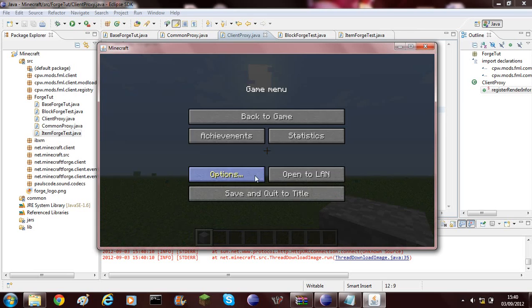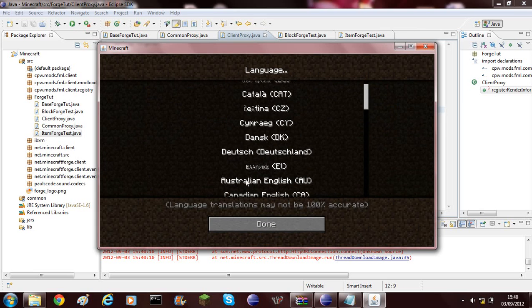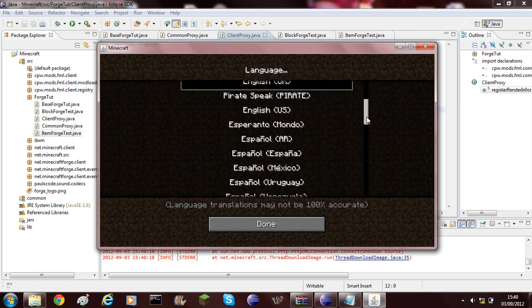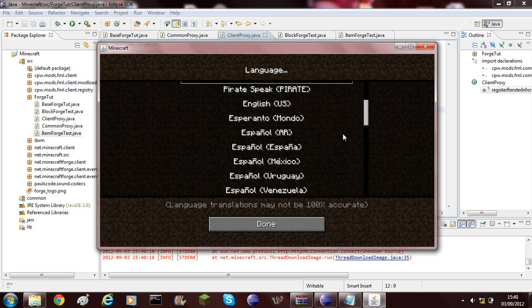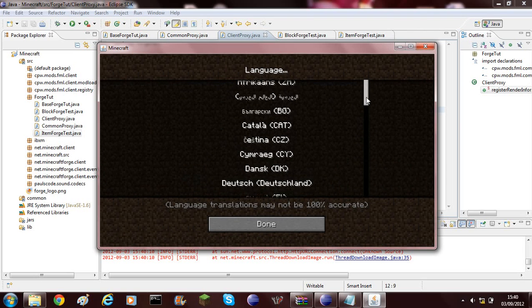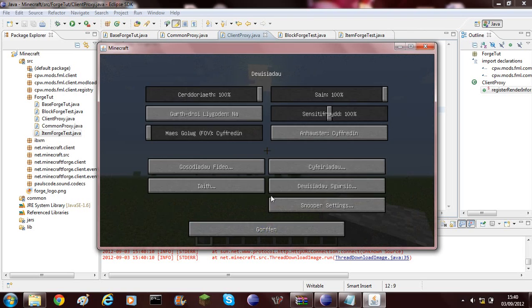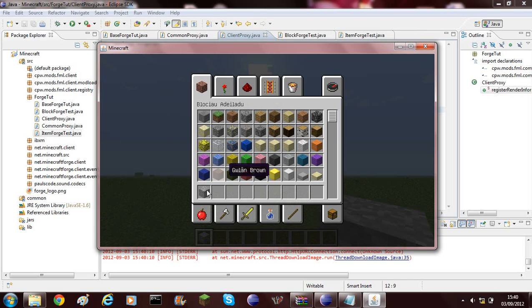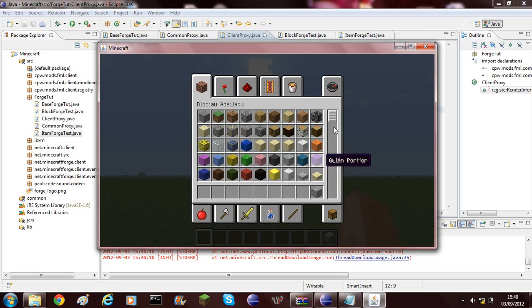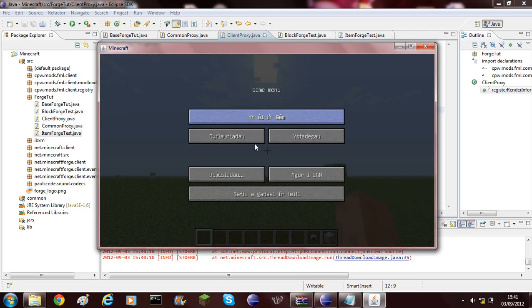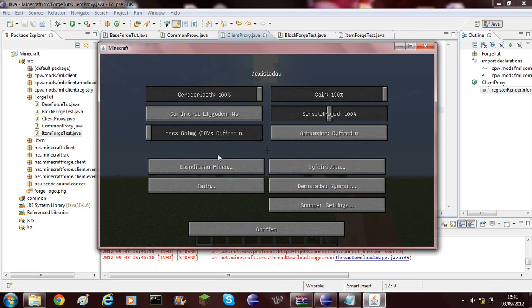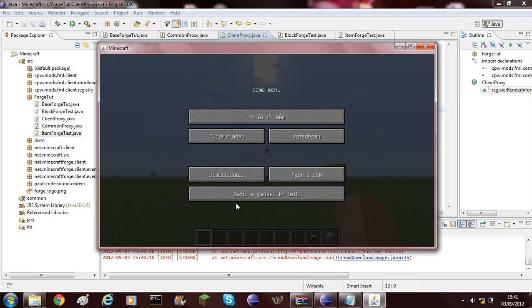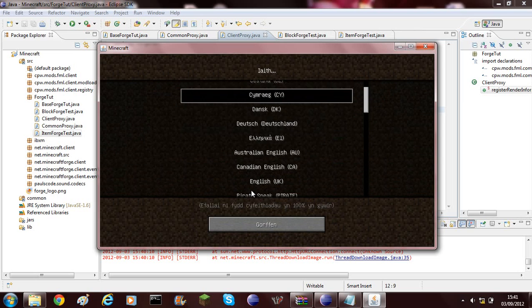Then we can also change it to Welsh and we'll have our random bit for the block. Random name, random name. As you can see I've got a random name and I haven't actually done the item yet. As you saw, if I didn't have the right language selected. If we go into USA, you can see we have no language.